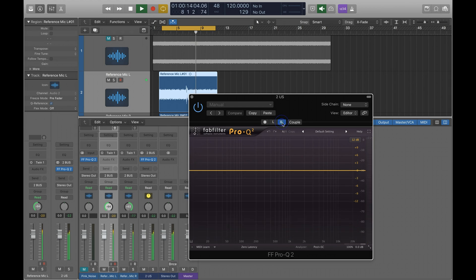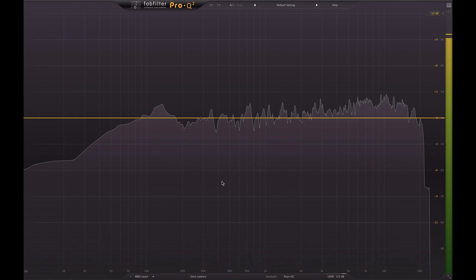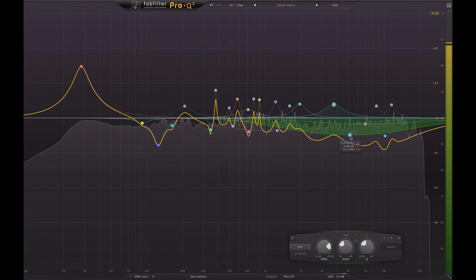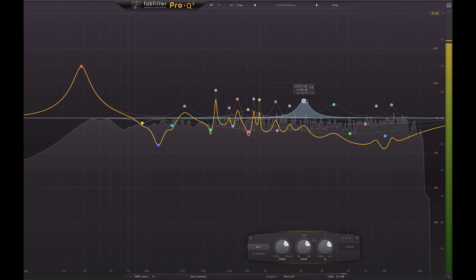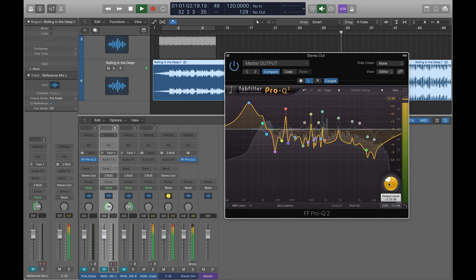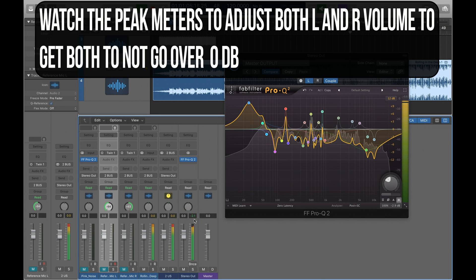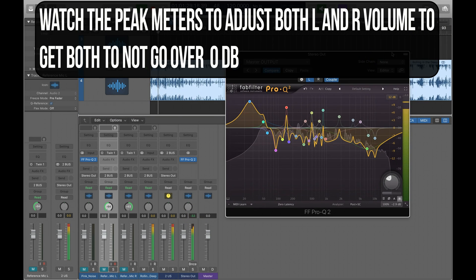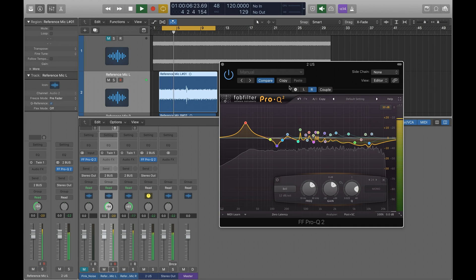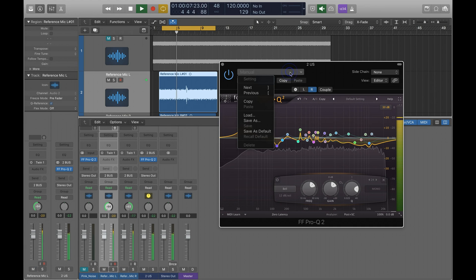Repeat these same steps with the right speaker. Lower the output level to compensate for all the drastic decibel adjustments you've made. Then save this as a master output preset.